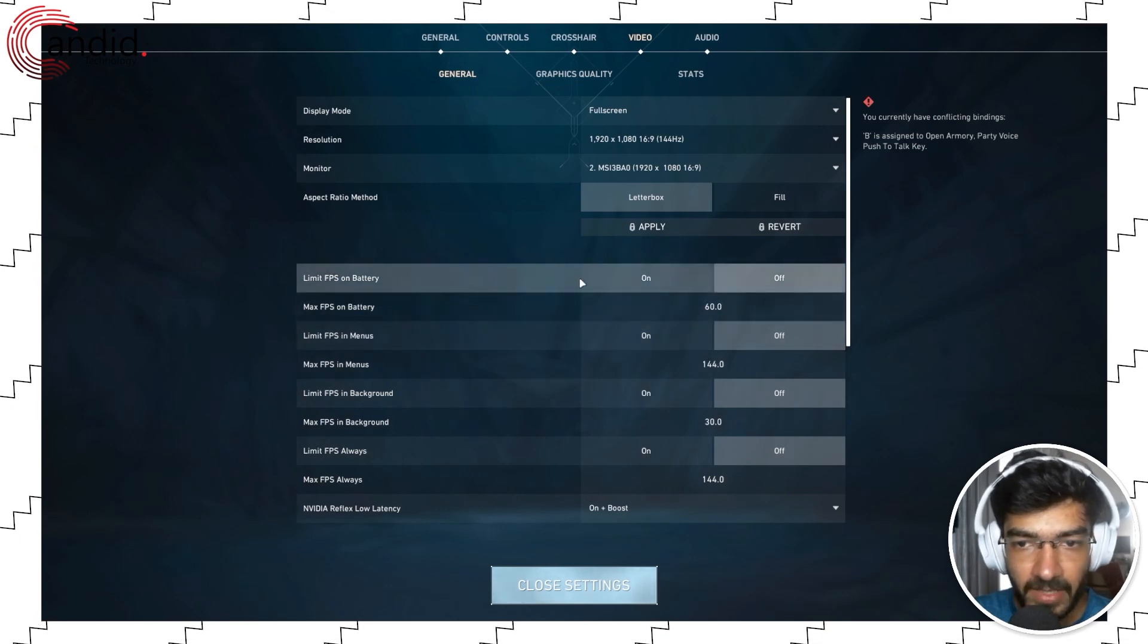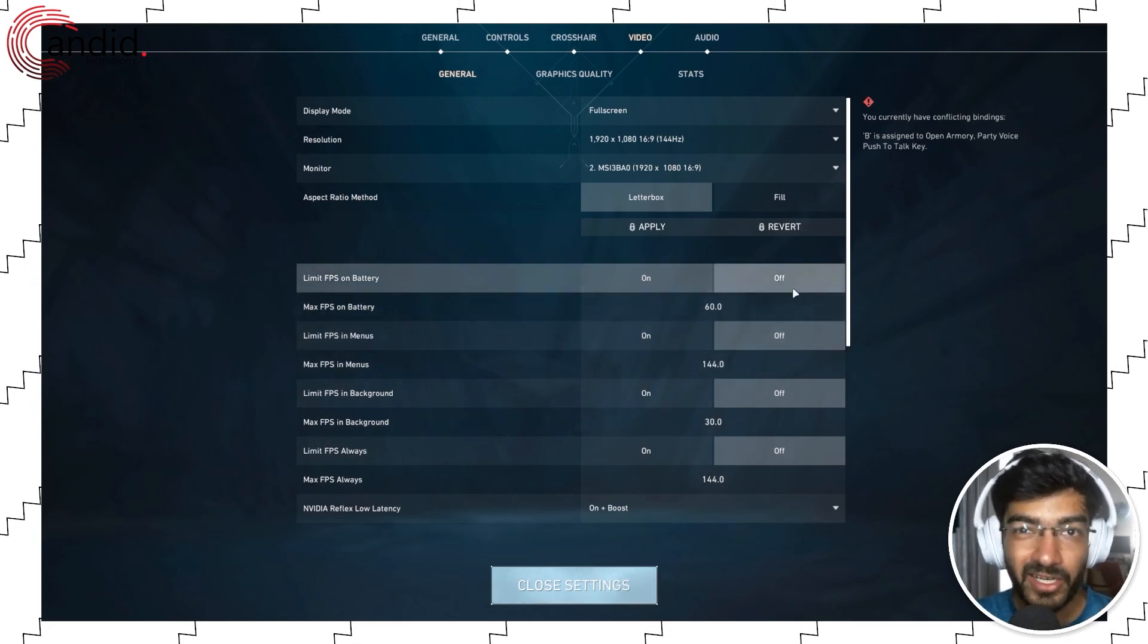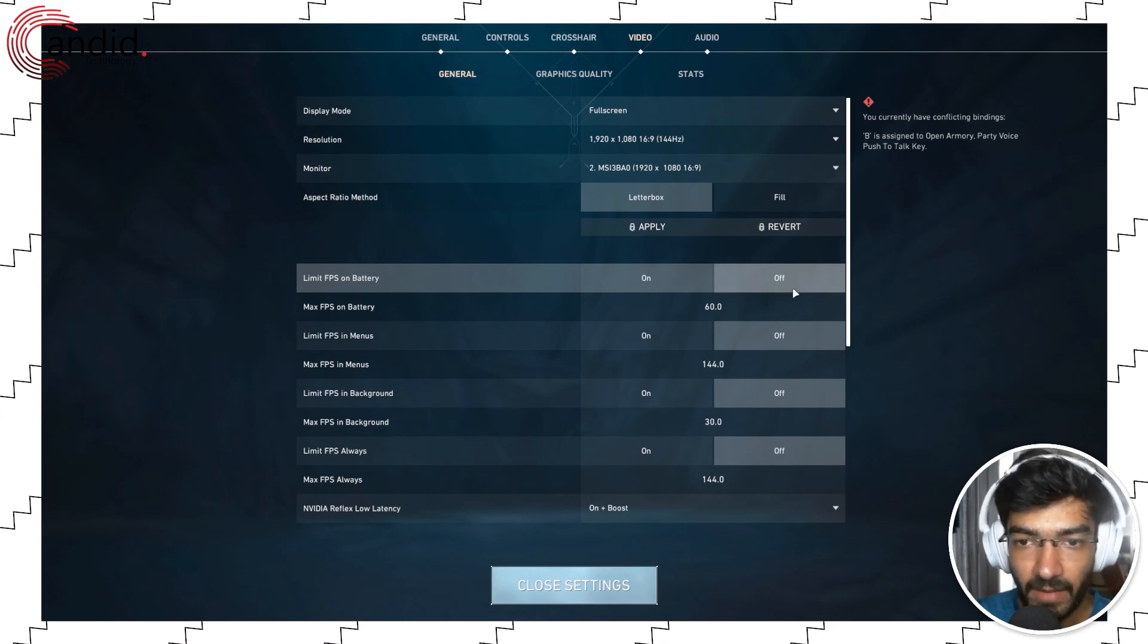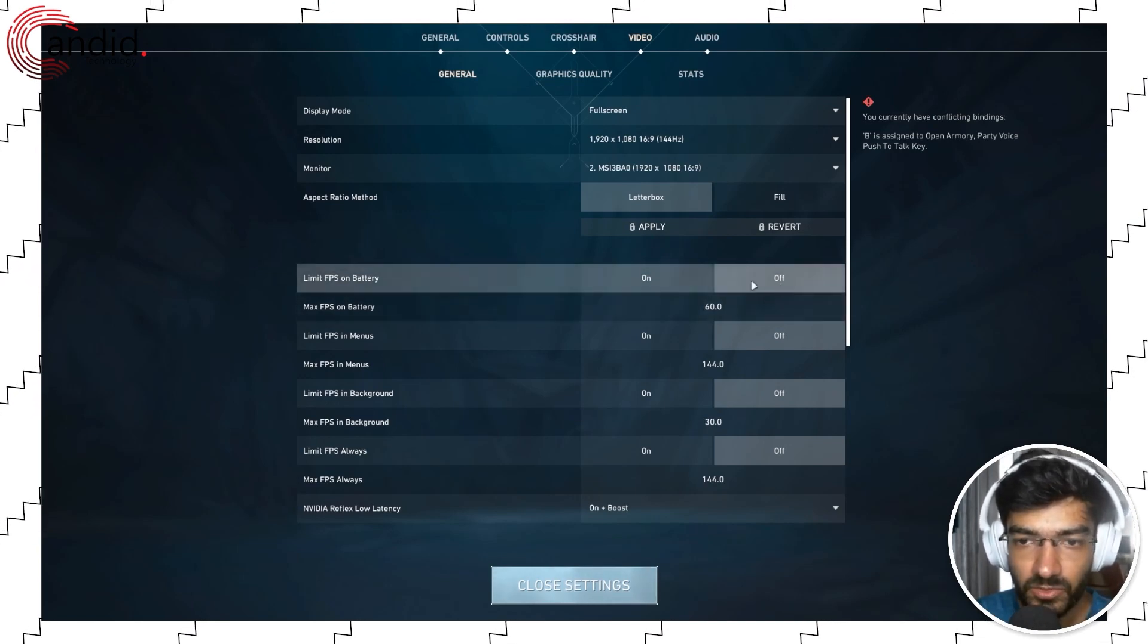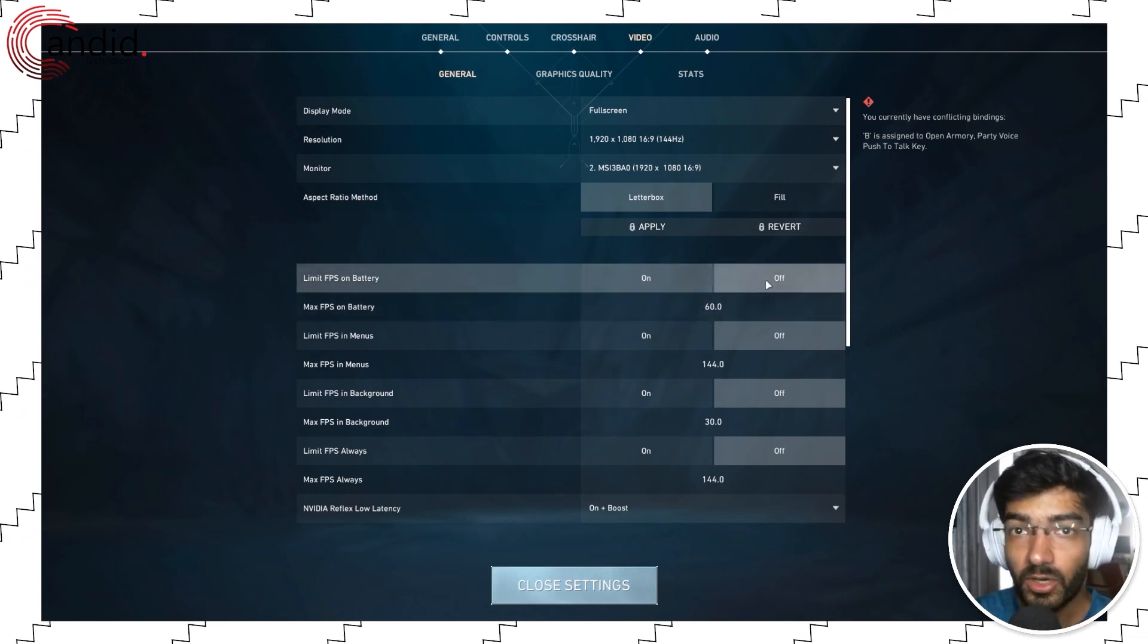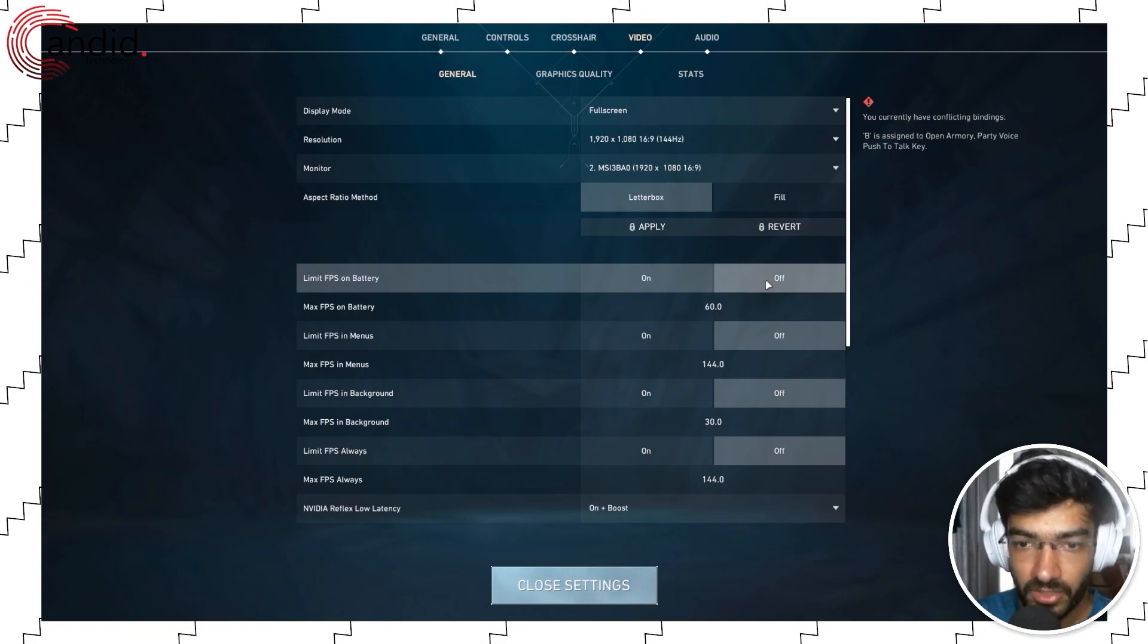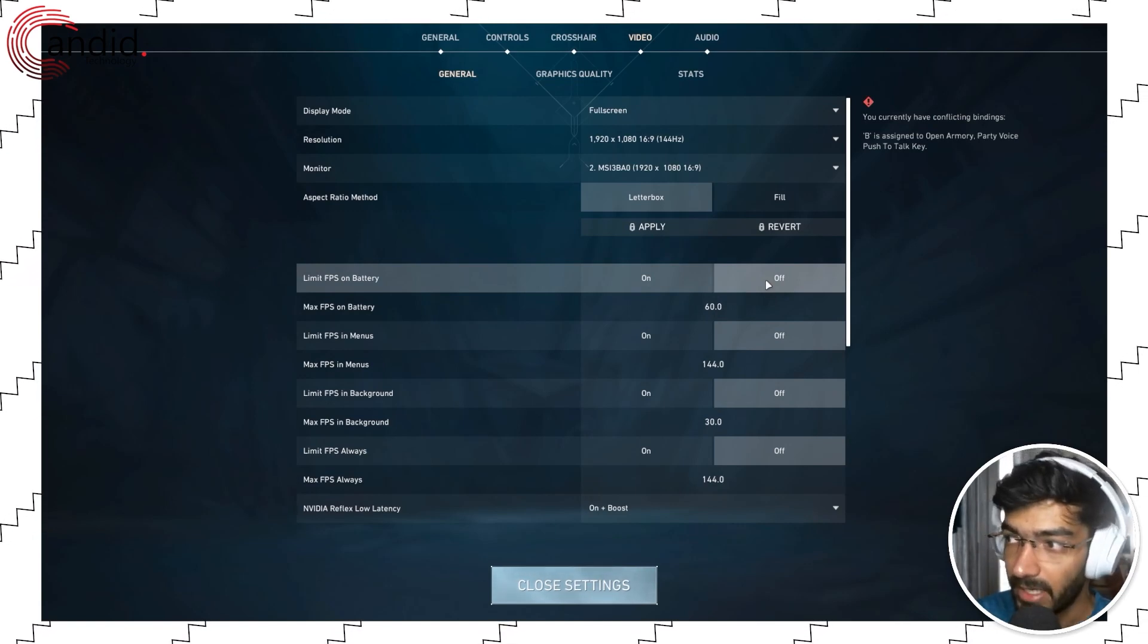We also have limit FPS on battery. I wouldn't recommend playing Valorant on battery if you're on a laptop. But in case you do, you can choose to not limit FPS on battery. This will consume more power but should let your game run in a better manner.